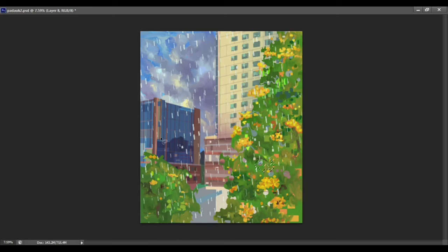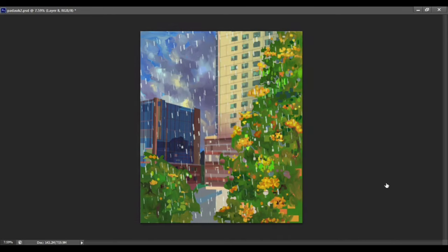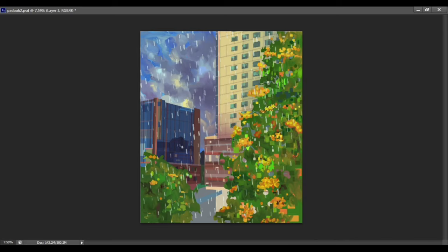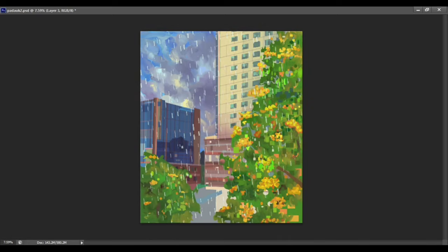There is not a lot of Padauk trees, but that would be so nice to see Padauk trees with the backgrounds of buildings. So I created this illustration as much as I can imagine.